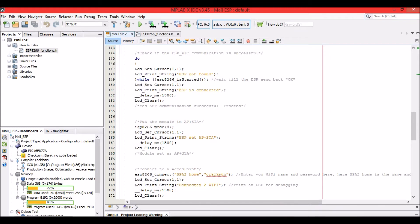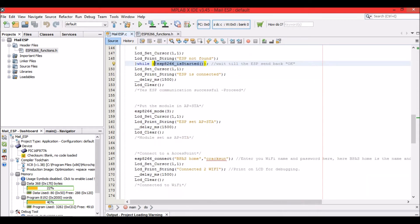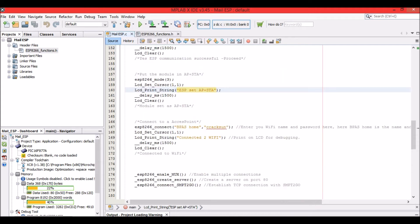We check if the ESP has started and wait until it replies with an OK. As long as the ESP is not connected, we won't proceed to the next step — the LCD will display 'ESP not found' and hold there. Once the ESP is connected, it will display 'ESP is connected.'